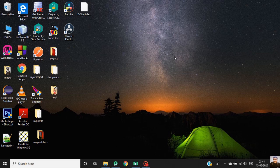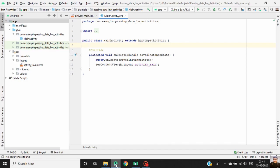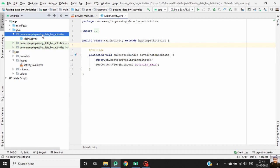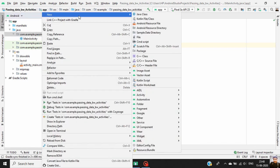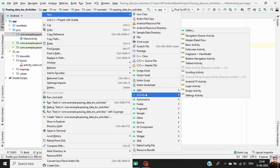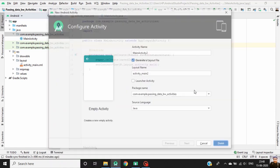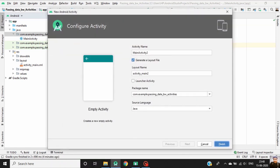Hello guys, in this episode we will learn how to pass data between two activities. Let's start Android Studio. Right-click on the package name, go to new activity, then select empty activity and name it as second activity, then click on finish.